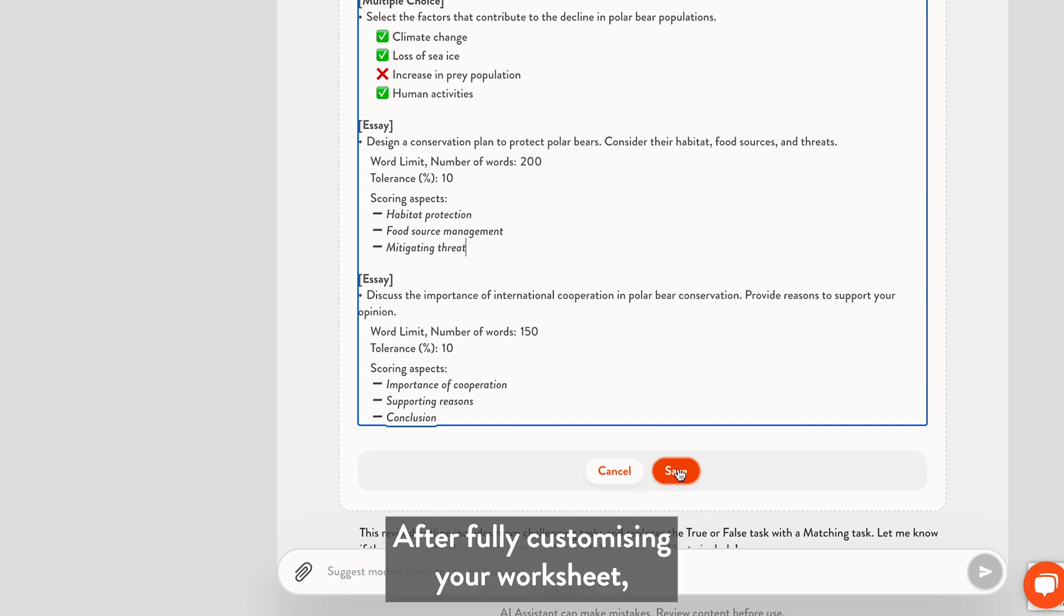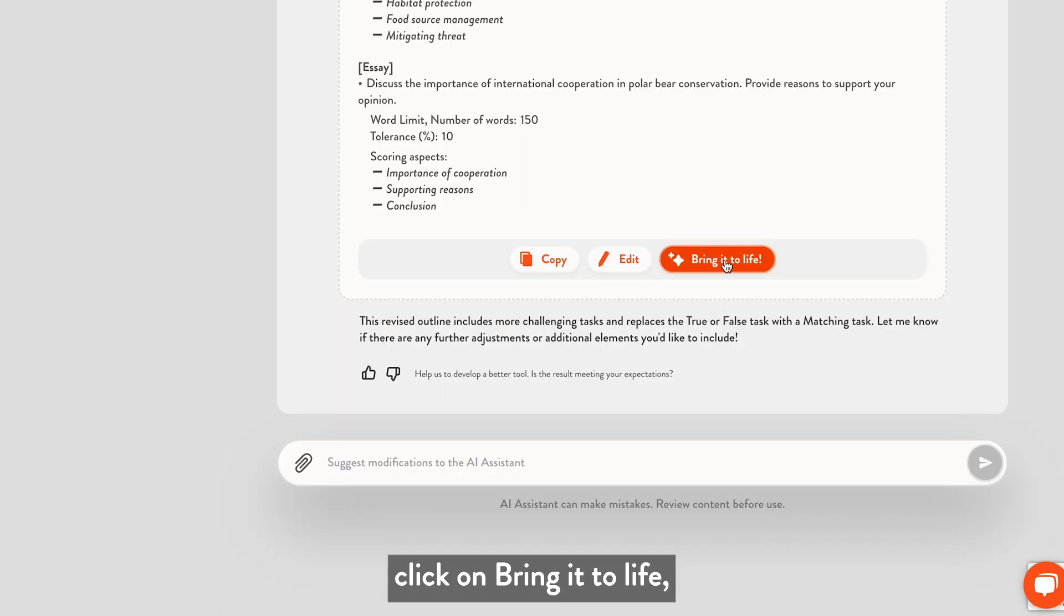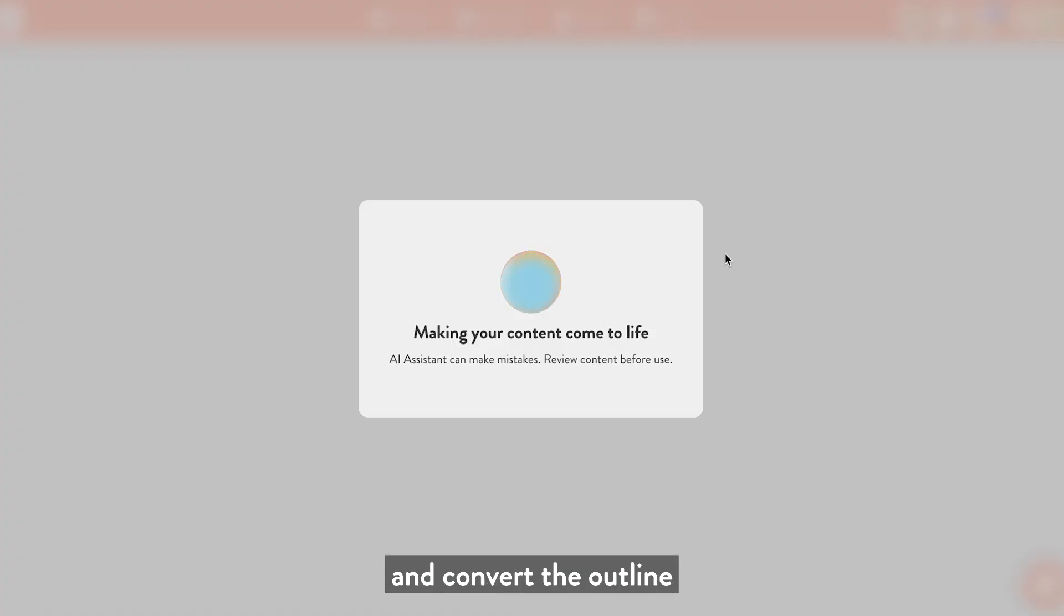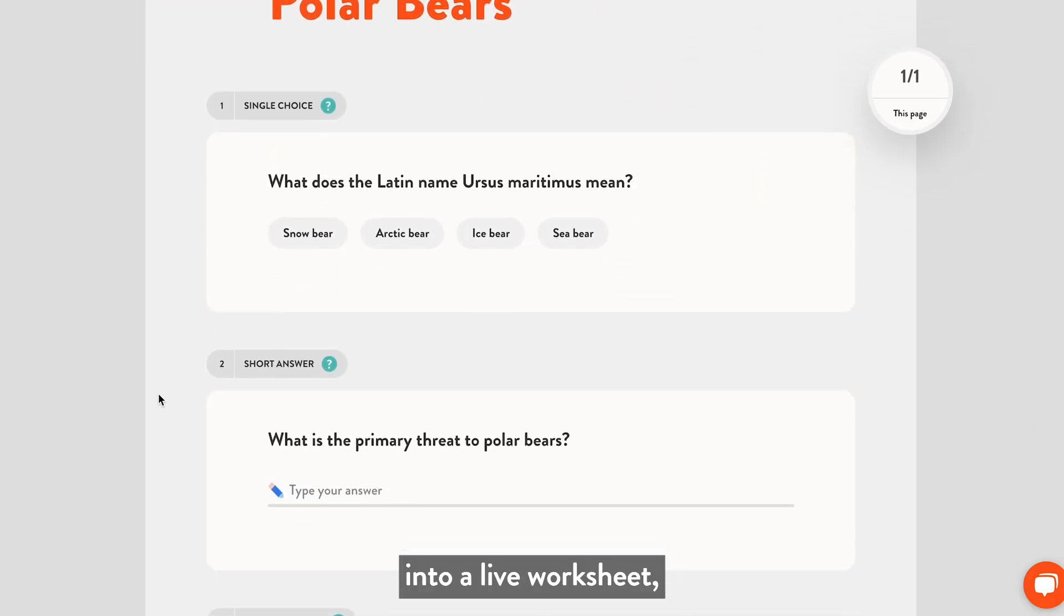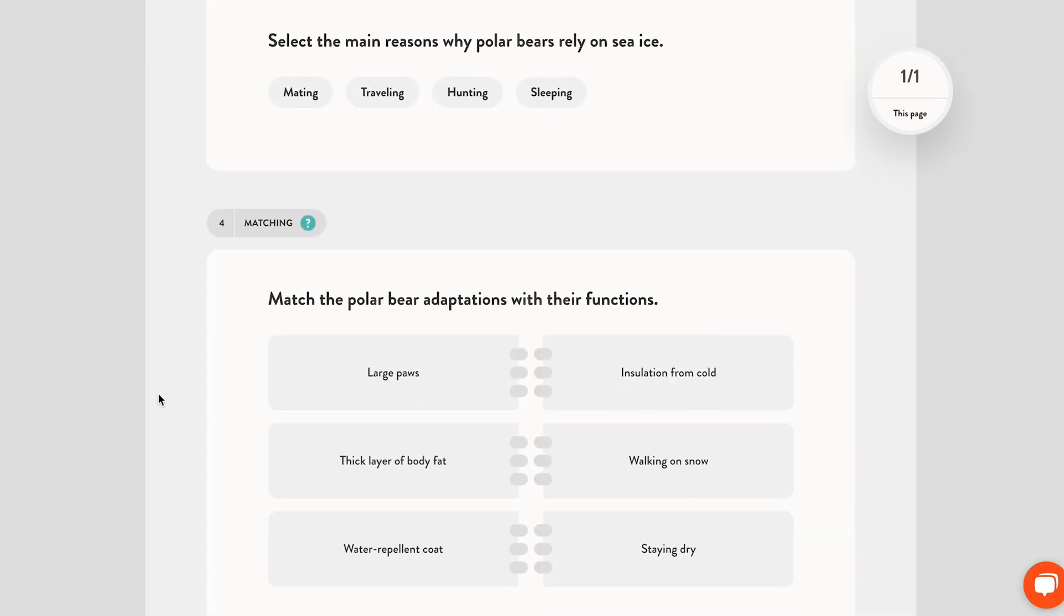After fully customizing your worksheet, click on Bring it to Live and convert the outline into a live worksheet, fully ready to use.